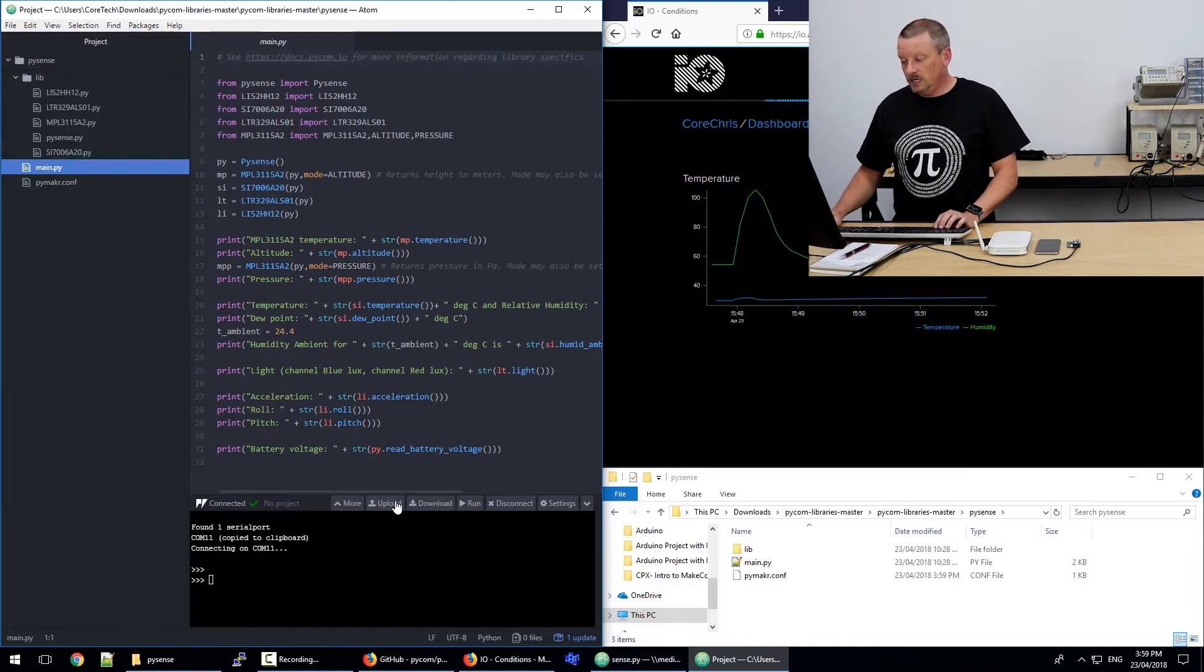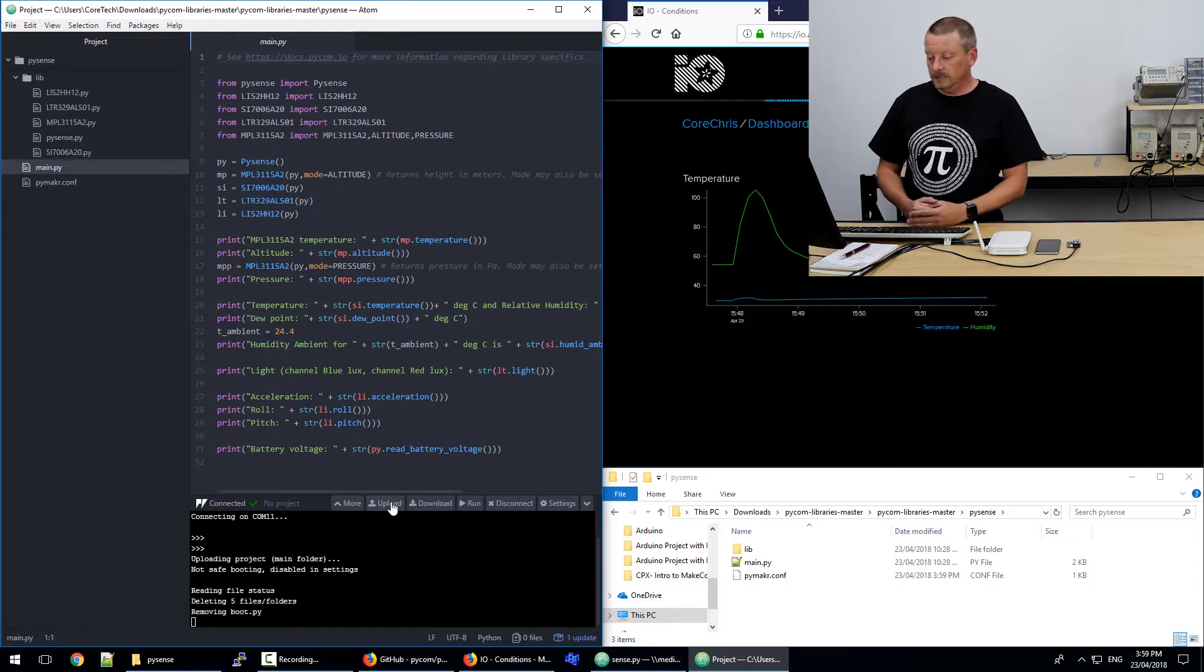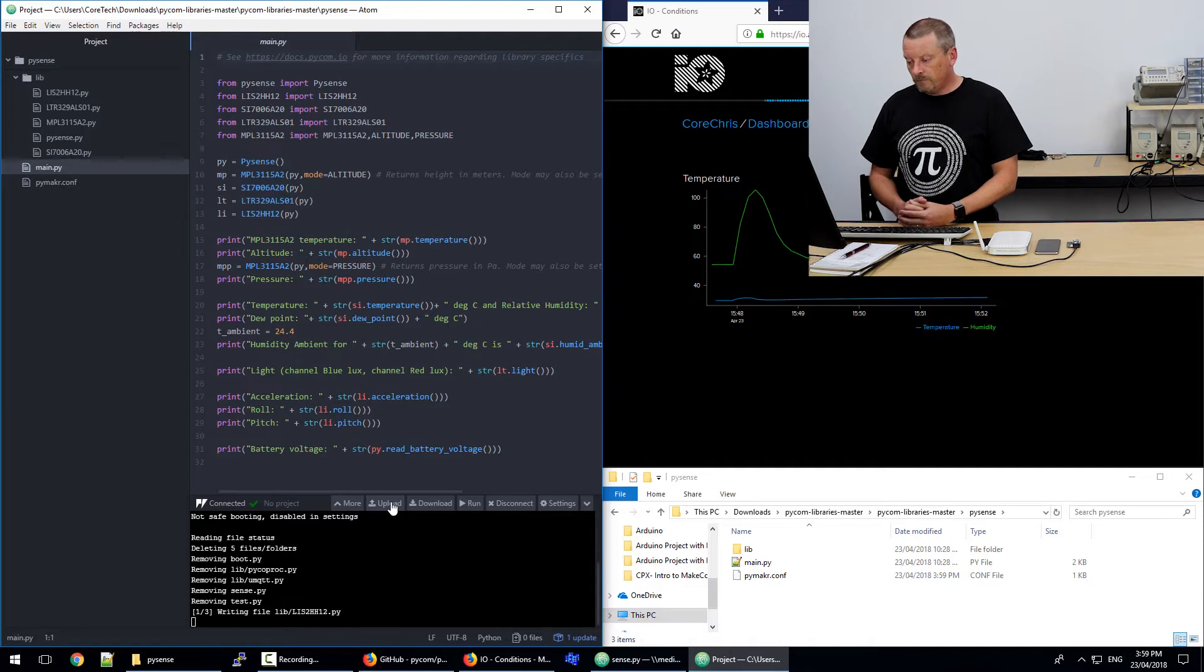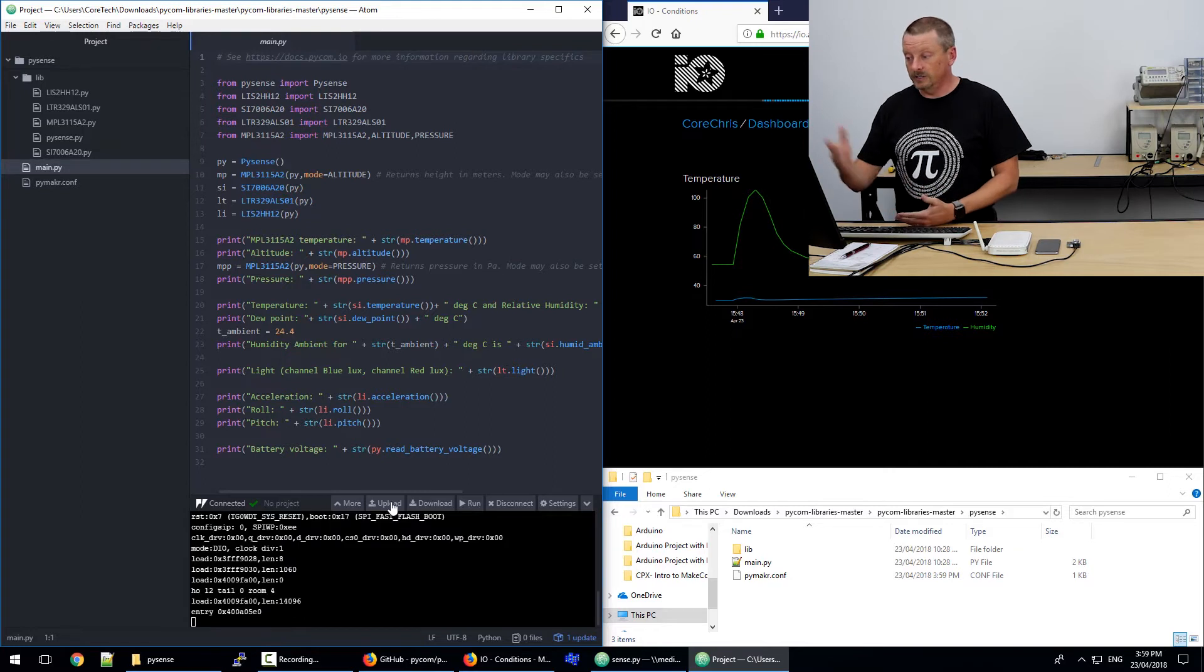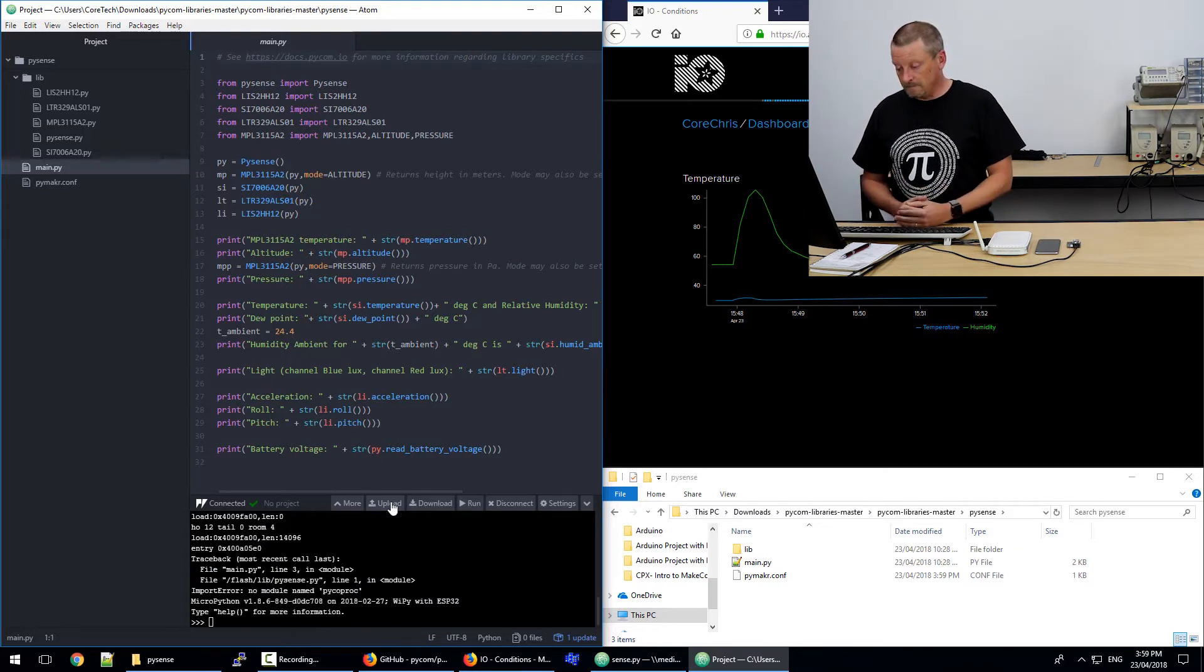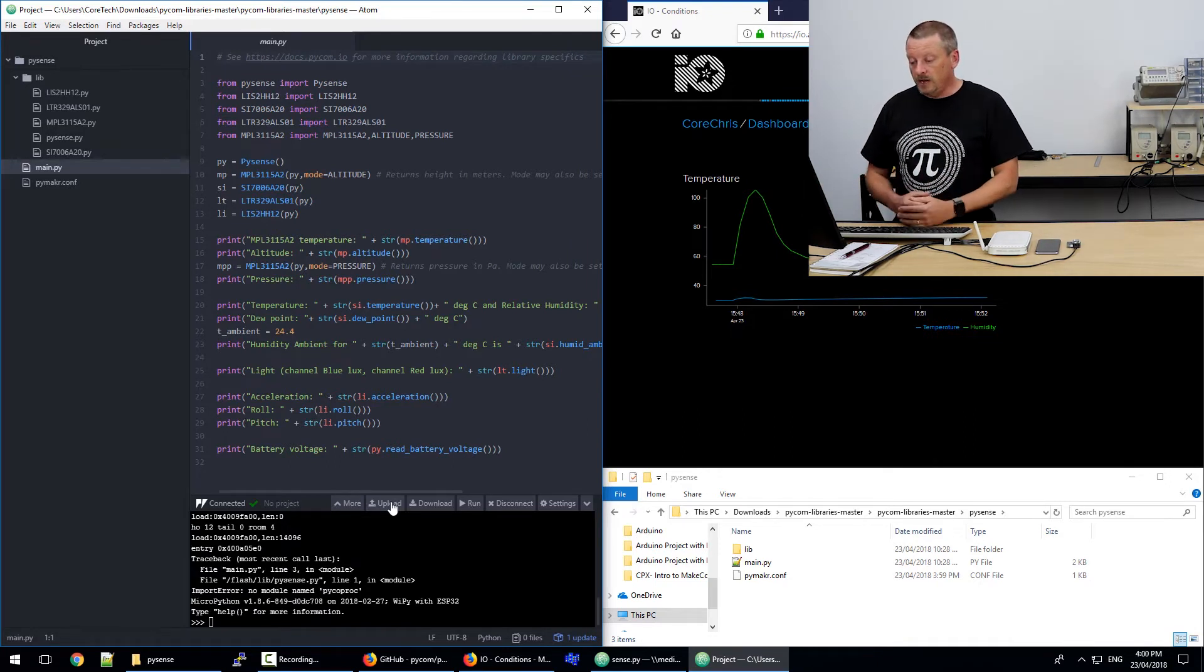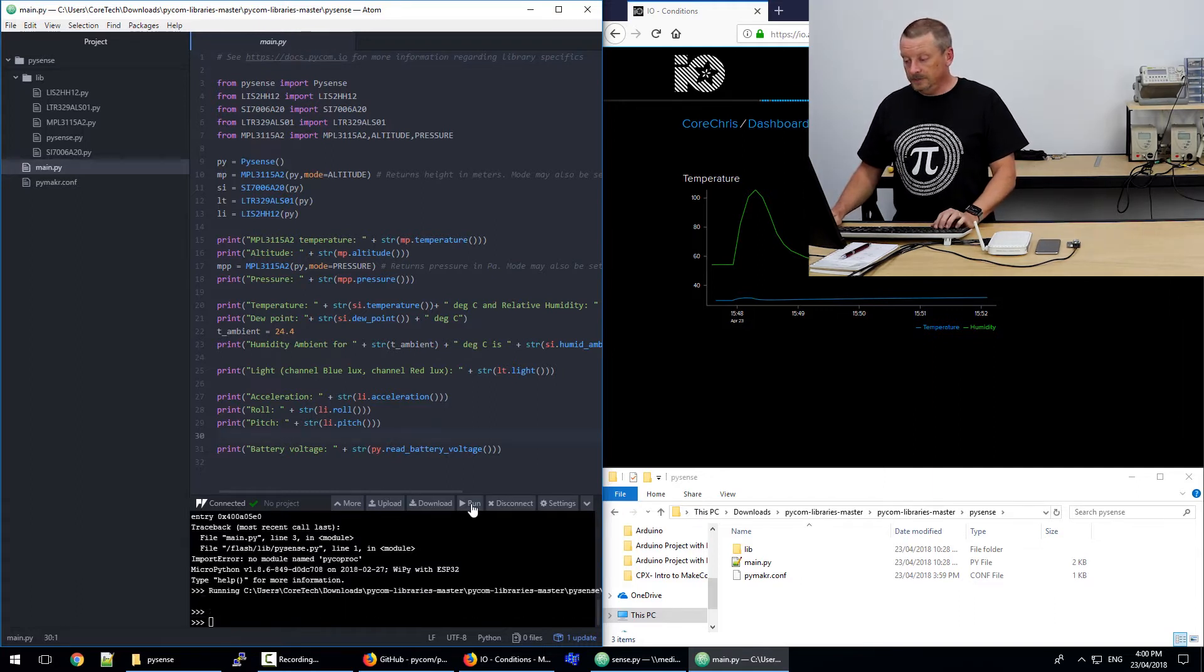So back to main.py. If we upload, we'll send all of those libraries that are in the lib folder up to the device. And the main program here won't be able to run any of those files that are in the import statement at the top, unless they've actually been loaded first. So because of the last project I've been doing, most of them are already there. PySense.py and main.py were the two that were added. So now we can just run.